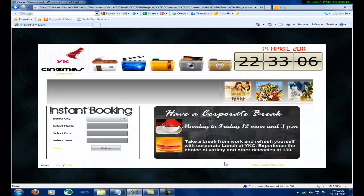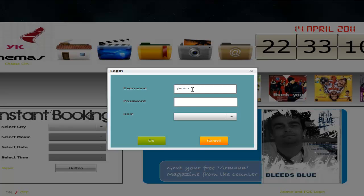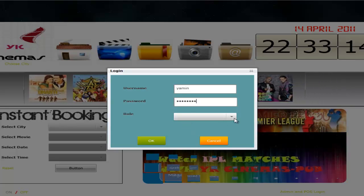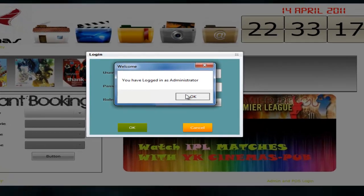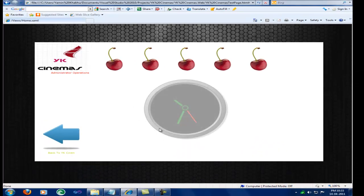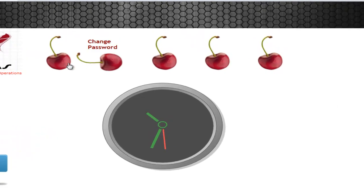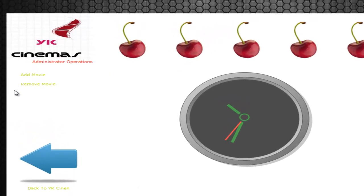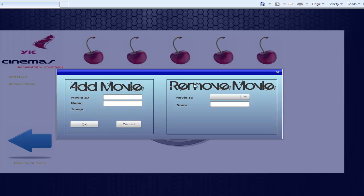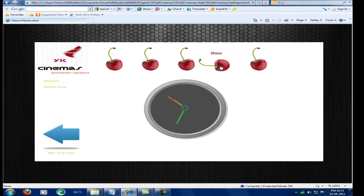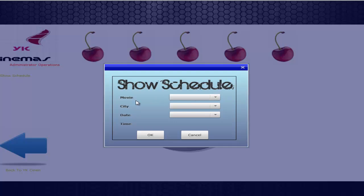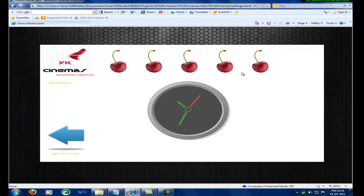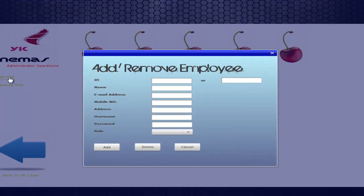Now we'll see the administrator page. The first two menus are just the same. We'll see the movie menu. It has add movie and remove movie links. We can see a window where the admin can add or remove movies. The show menu, the show schedule can add the show. And the last menu POS, this window can add or remove the POS.